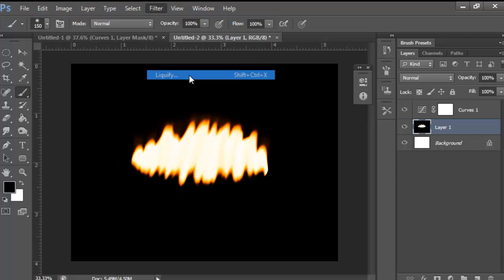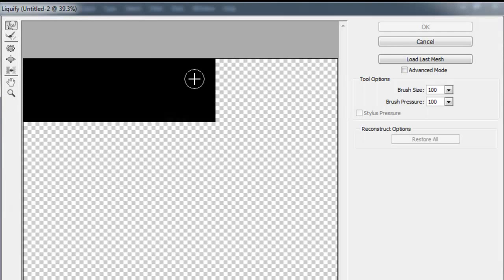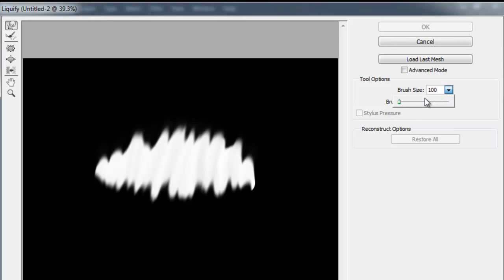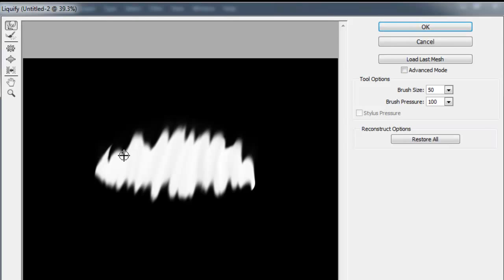Go up to Filter > Liquify. Here you just see the black and white image because it doesn't show the curves. The brush is a little big, so I'll change it — let's try 50 and see how it looks. Actually I'll keep it, then change it back to 100.